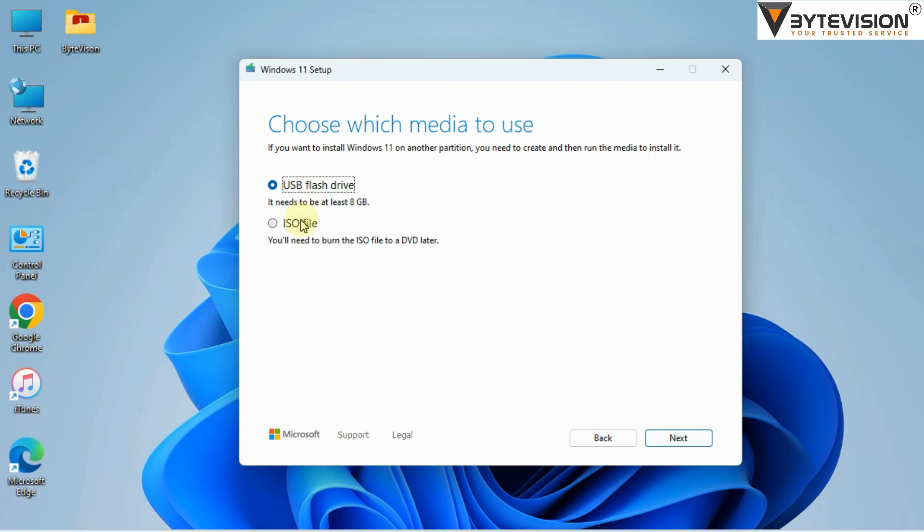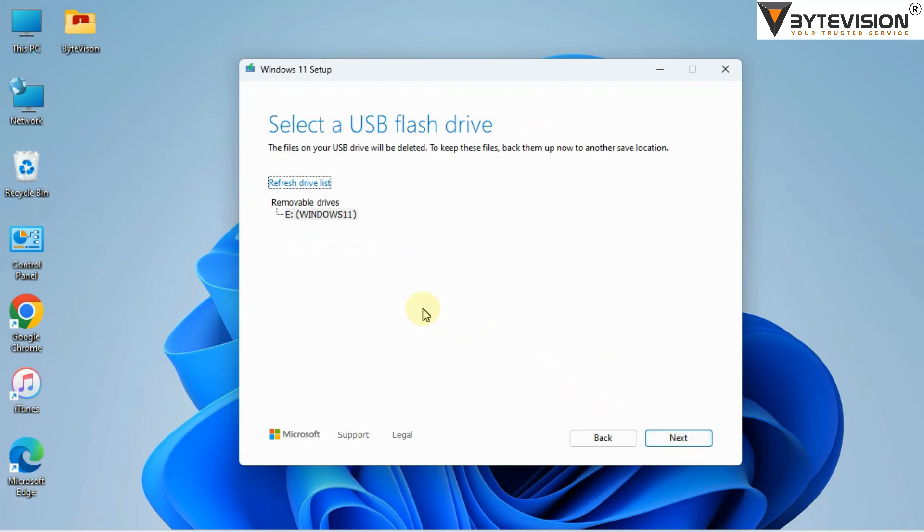Choose which media to use. Select USB flash drive, then click Next button. Click and select the removable drive, then click Next button.